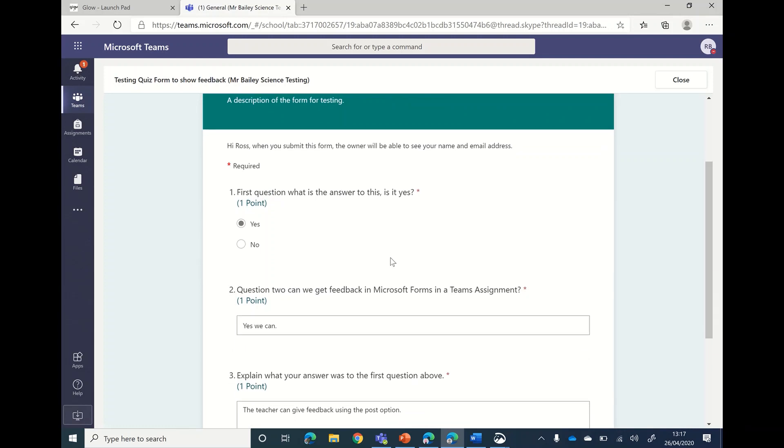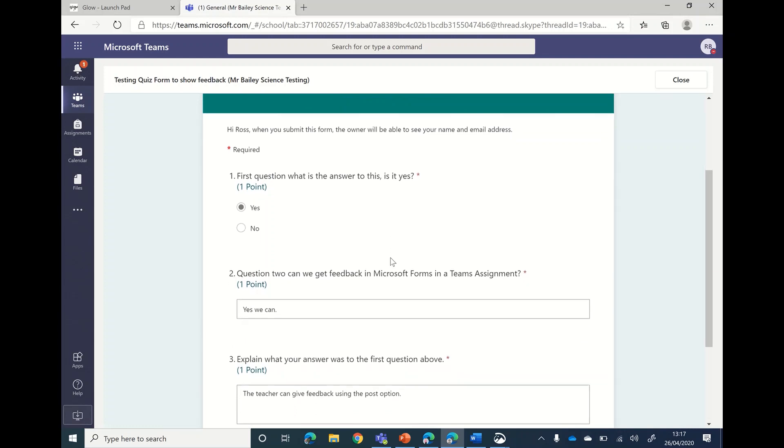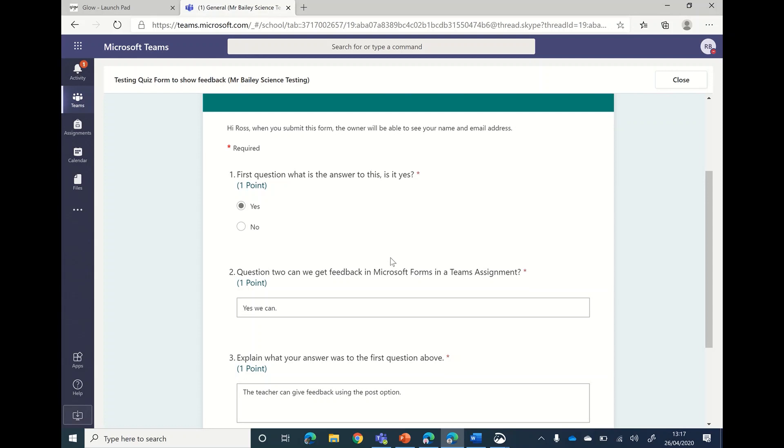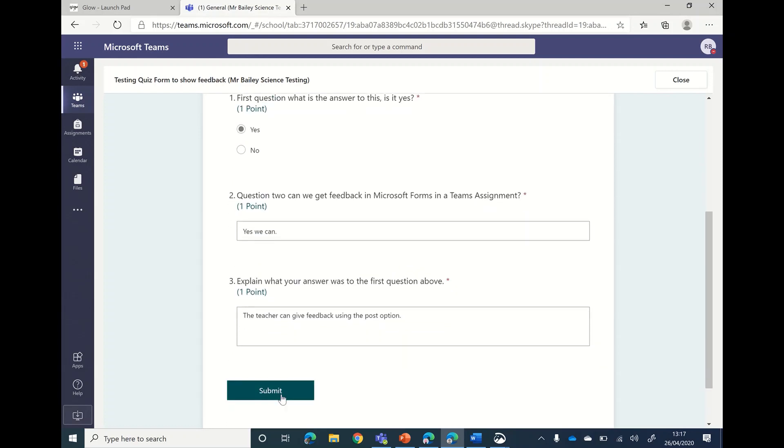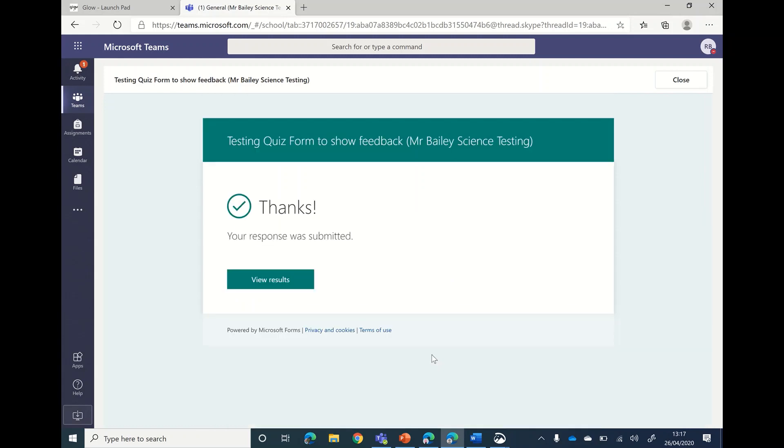So you would type in your answers to the questions. These were put in earlier, which is why they're already seen from there. Then you click submit.